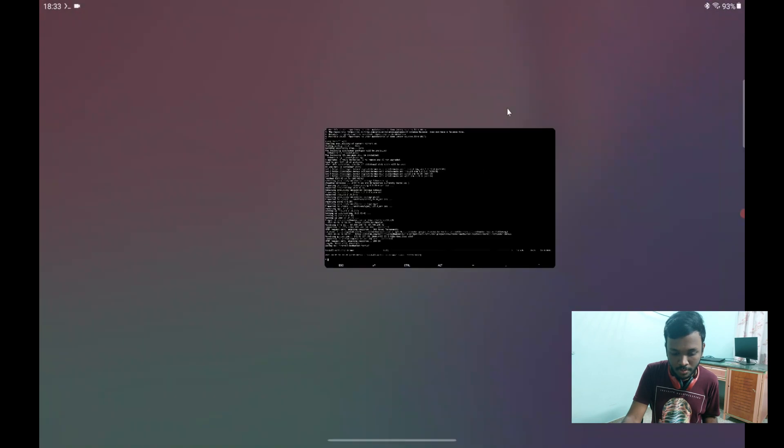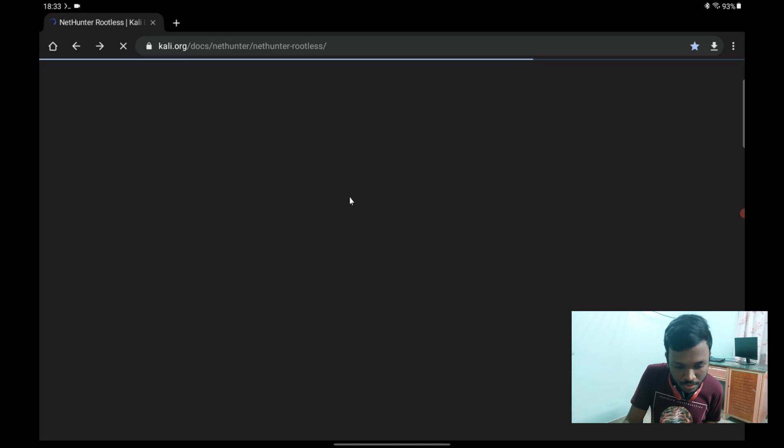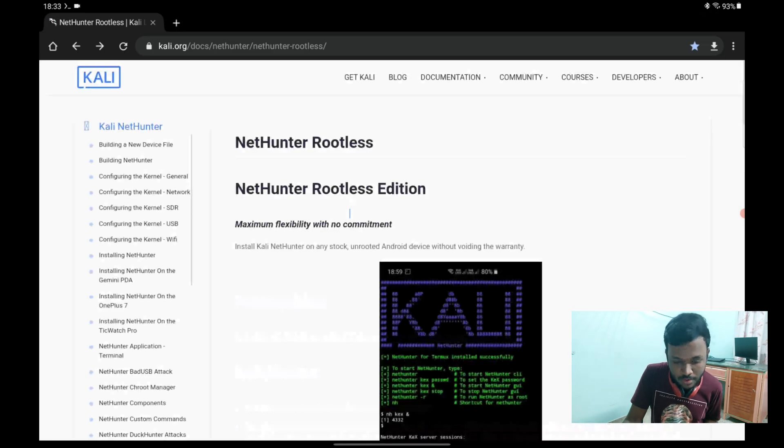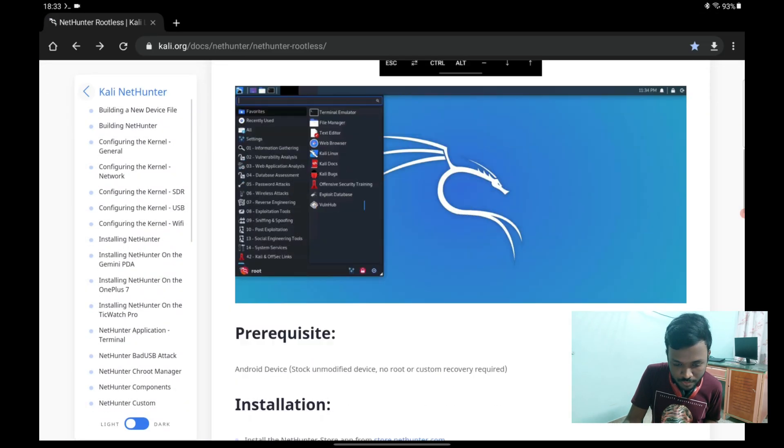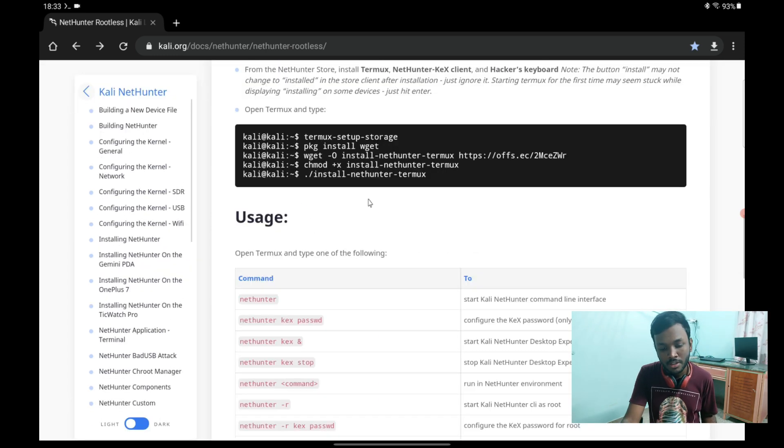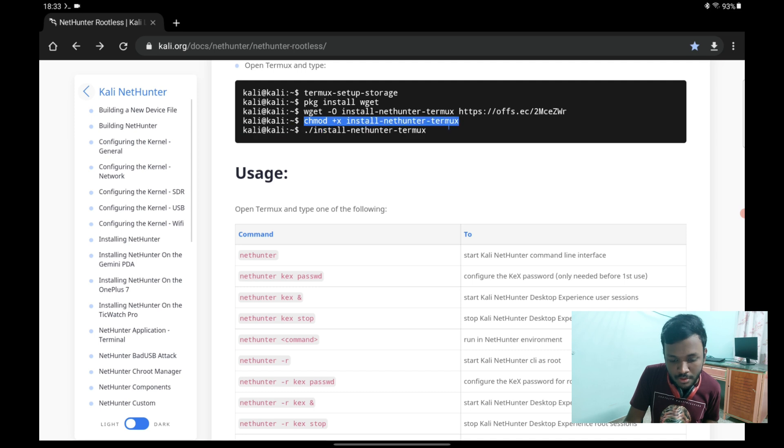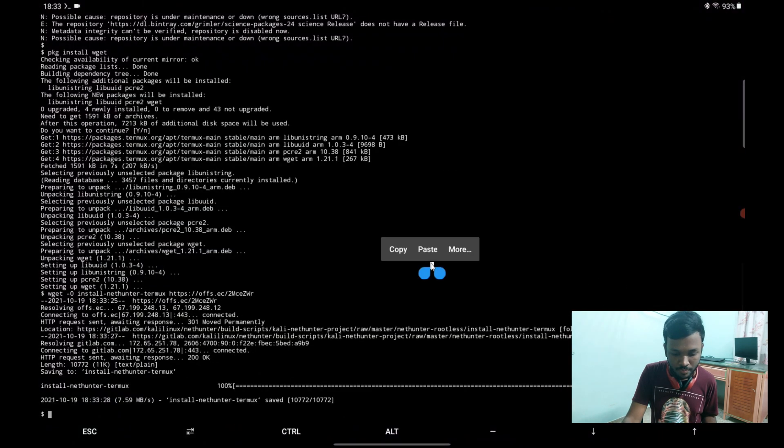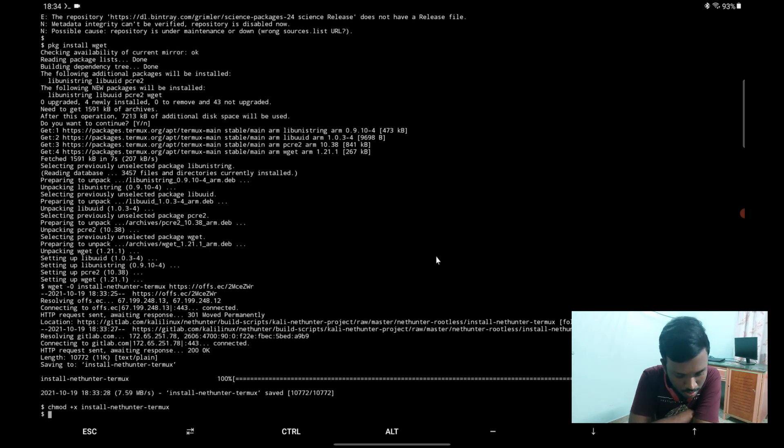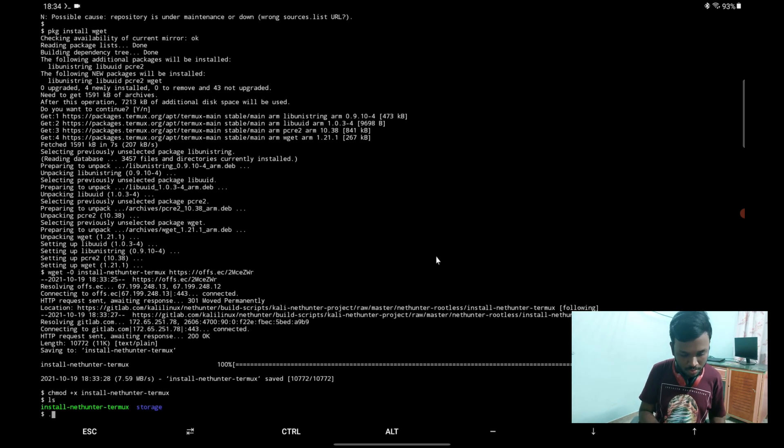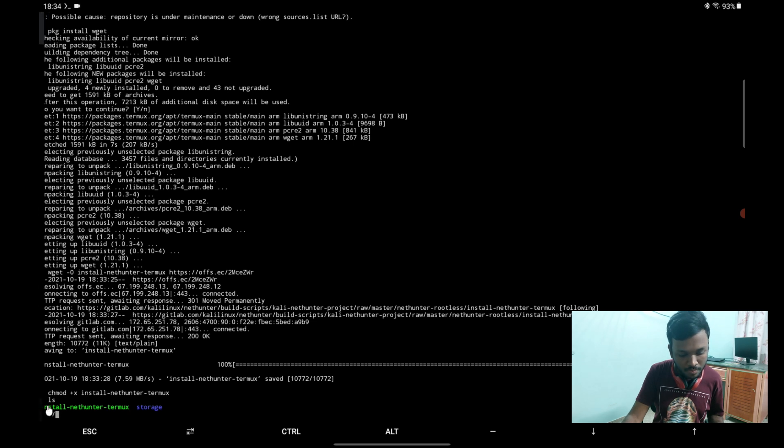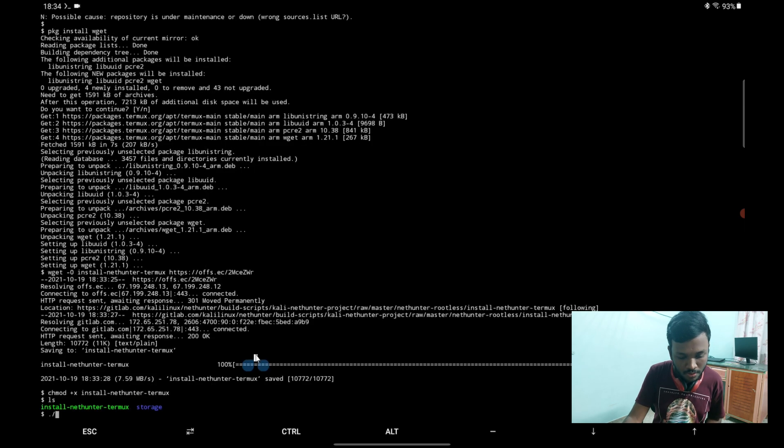So the next command will be this one. Let's just copy all this, paste one by one. There you go. The installer is now an executable and what we should do now is run this command. Copy this, paste over there, and hit enter.